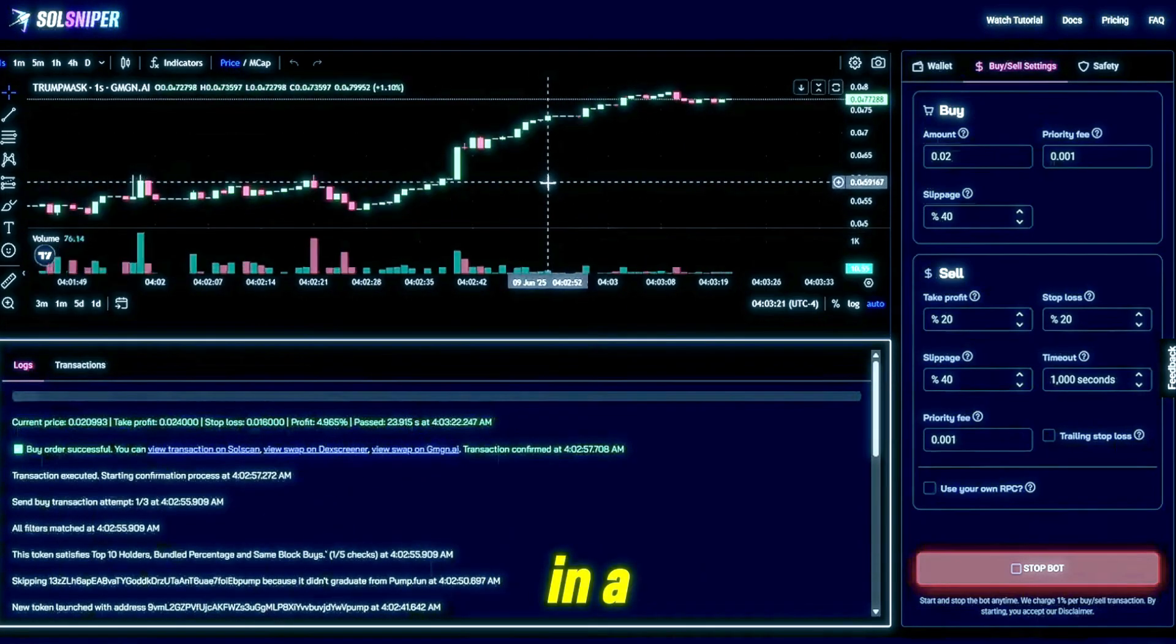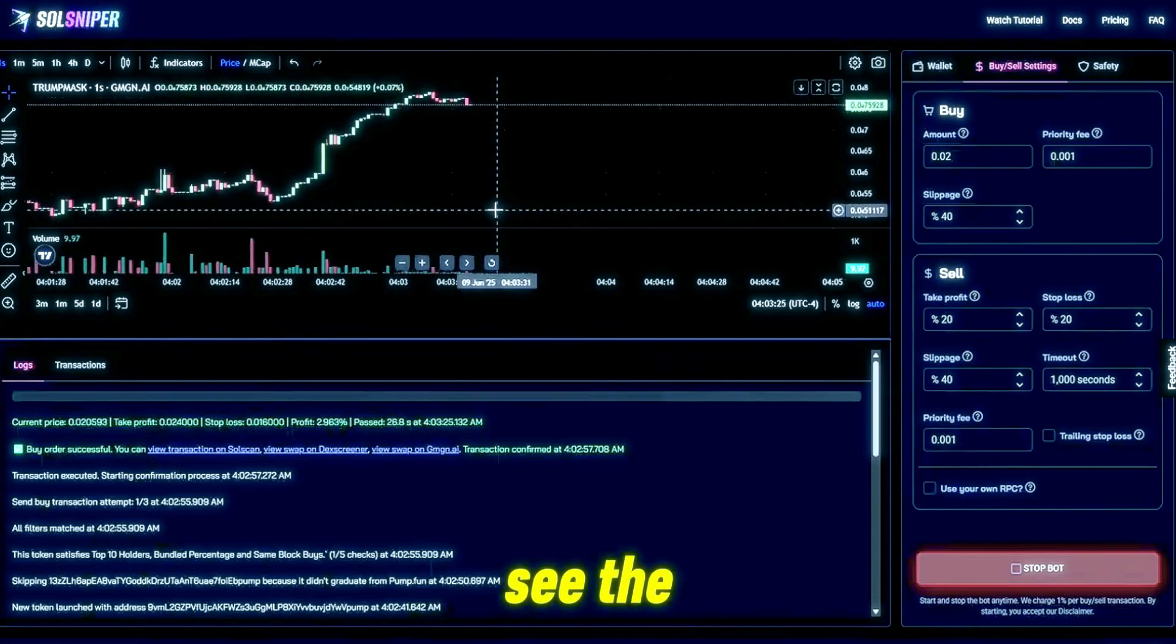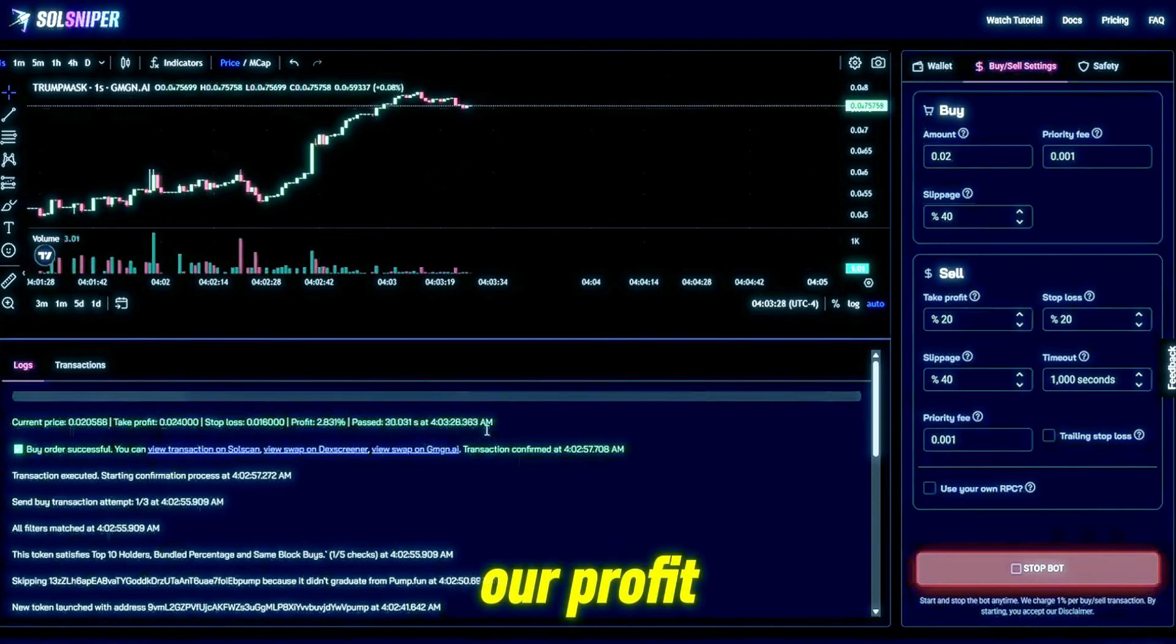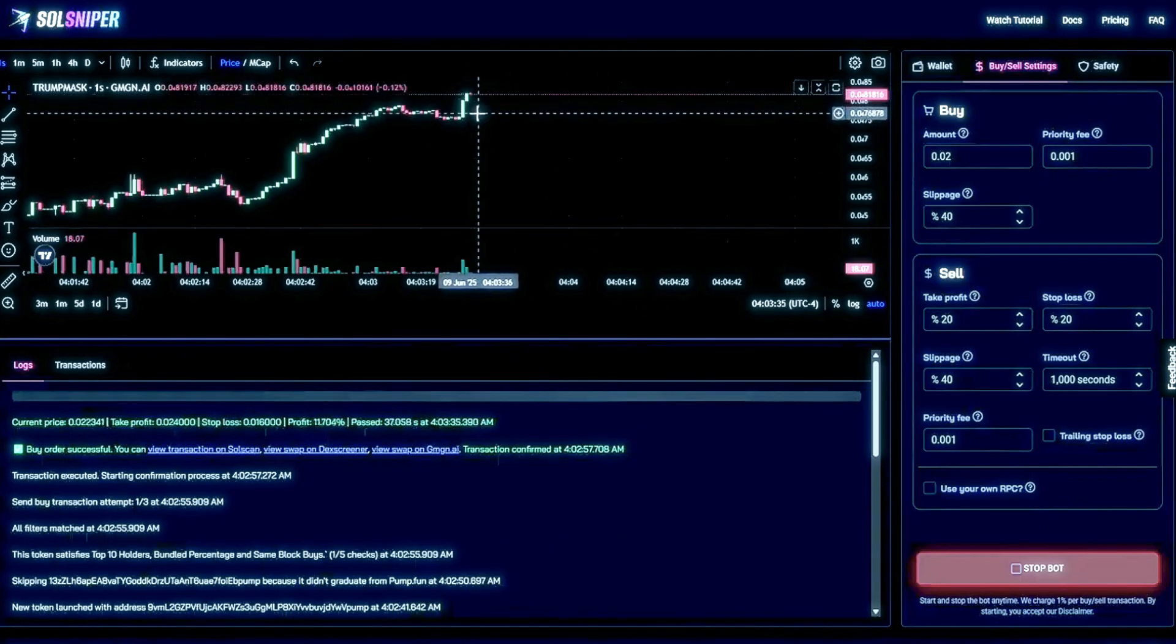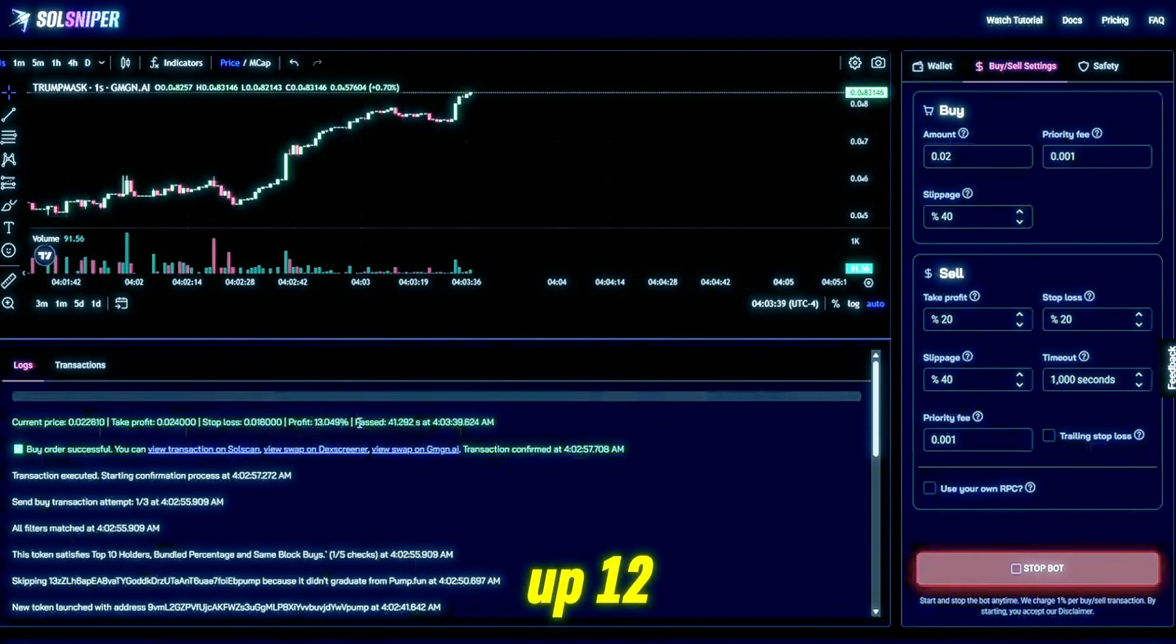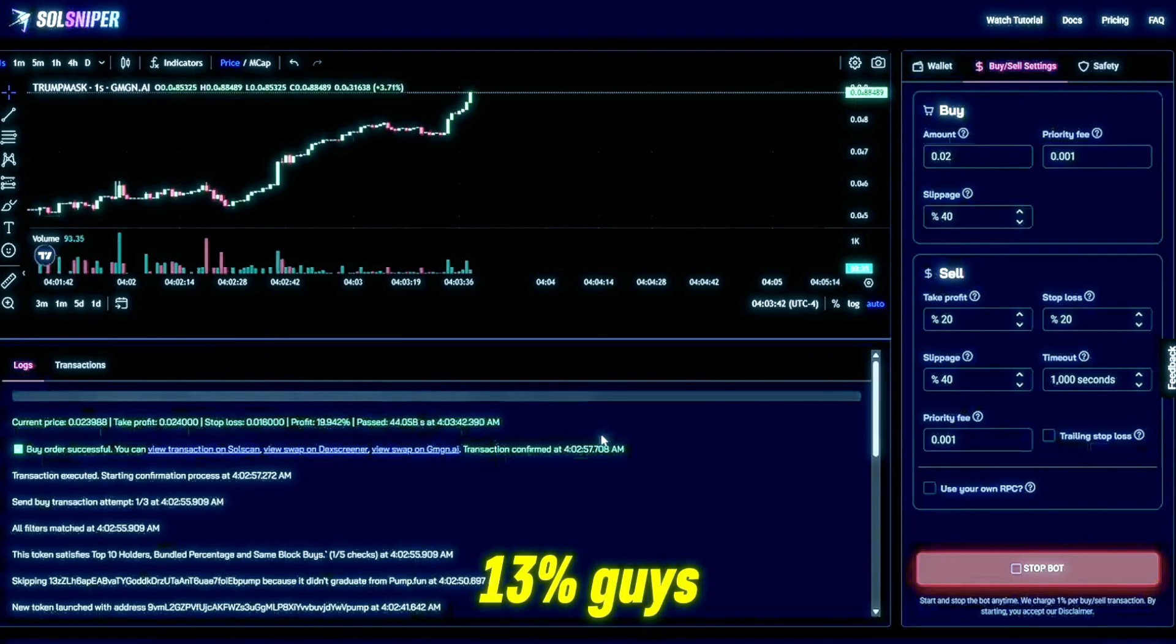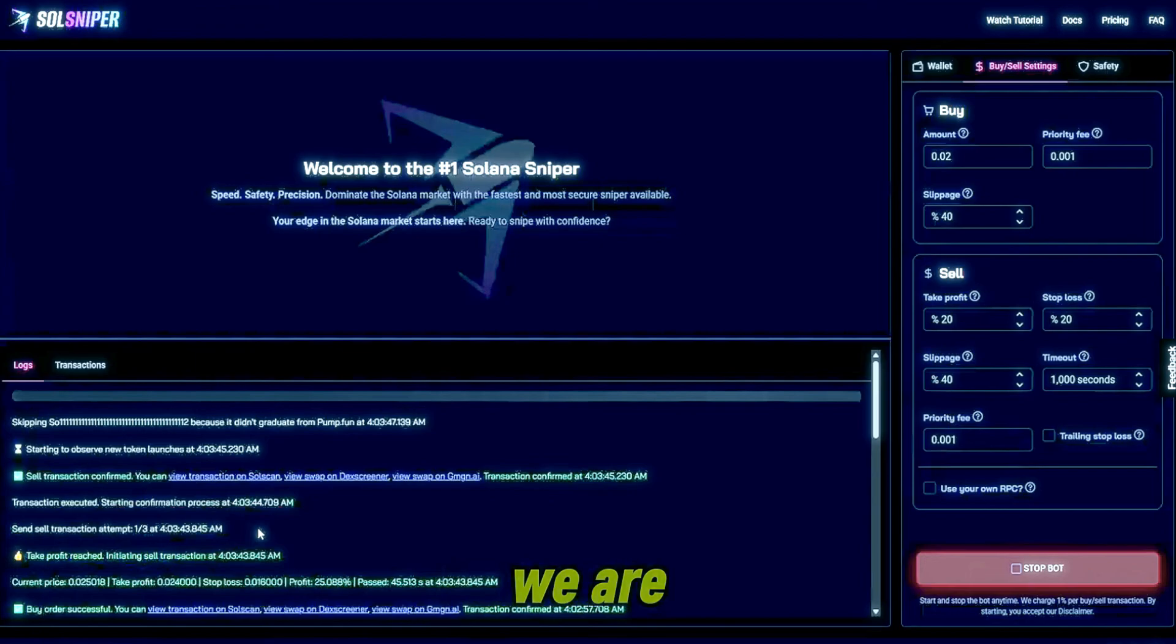As you can see we skipped over tokens that didn't graduate and now we are in a trade right now. As you can see the chart here, we have our profit. So yeah, here we are riding this trade right here. Boom, multiple buyers coming in, we are up 12 and a half percent, 13 percent.